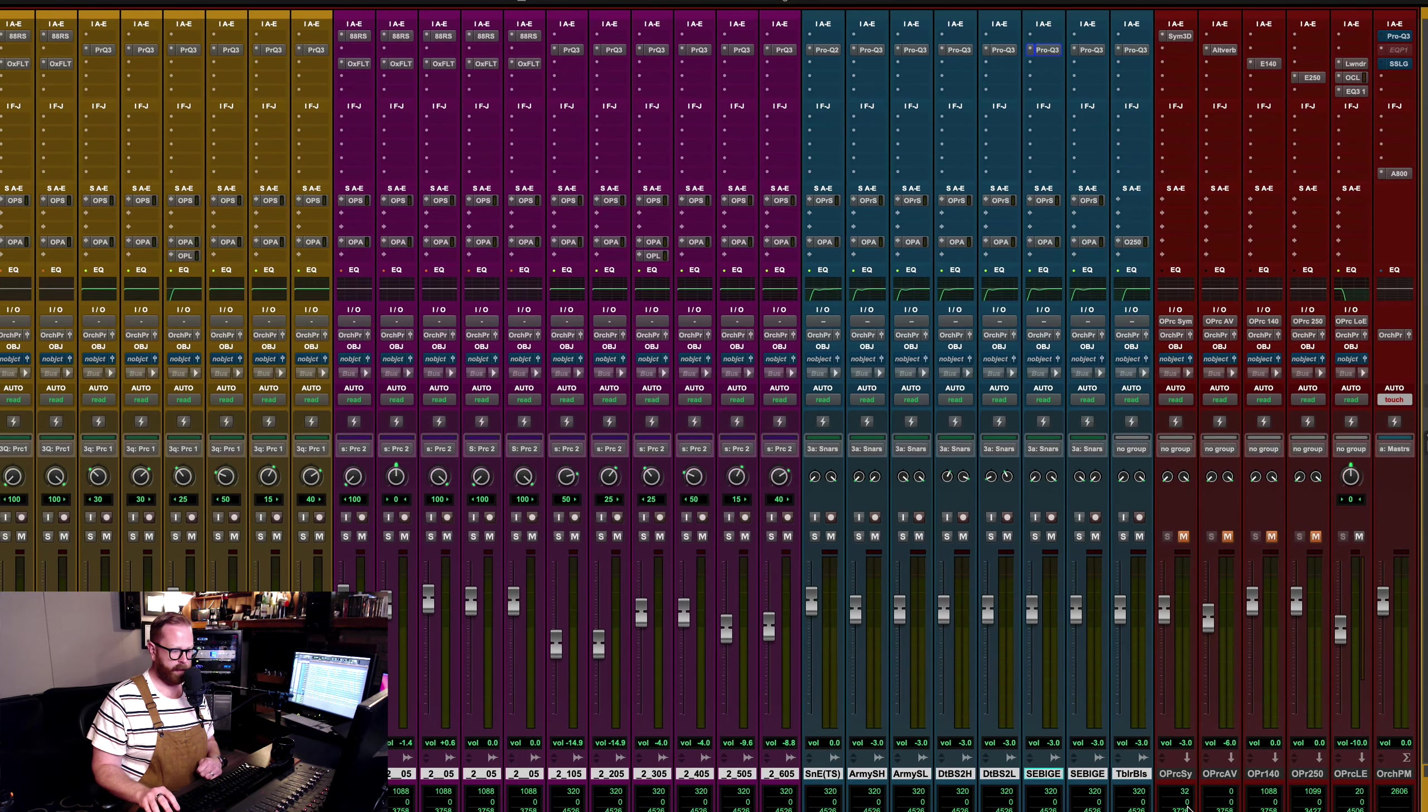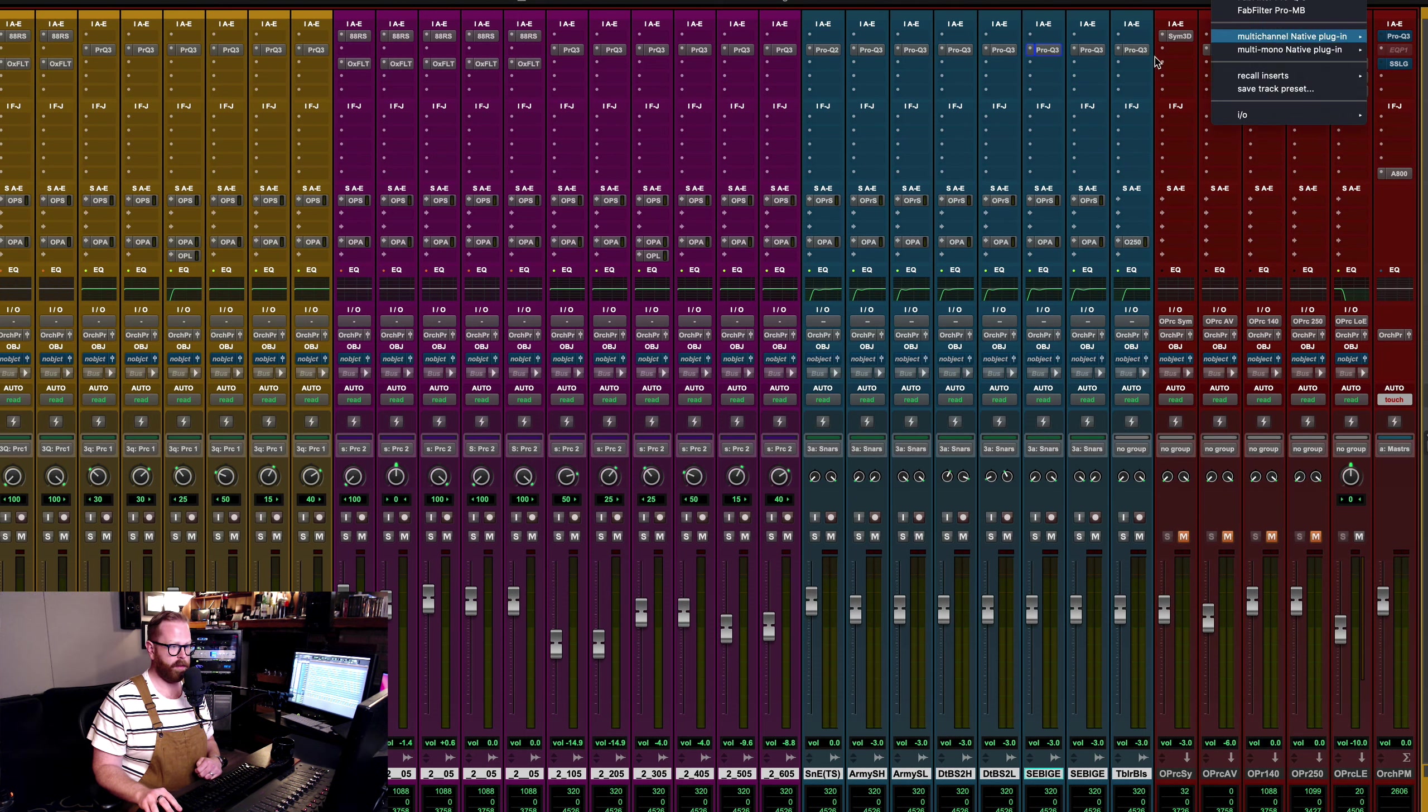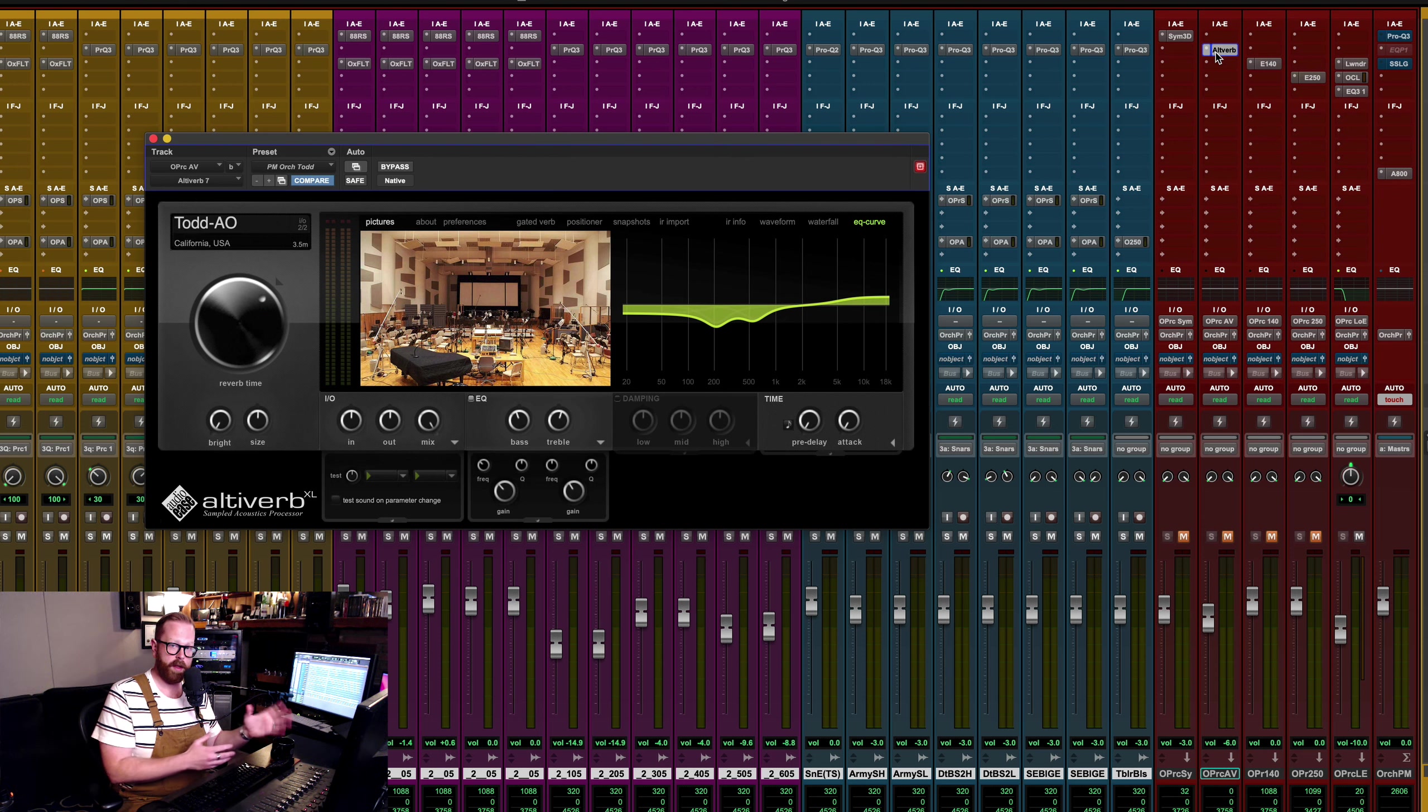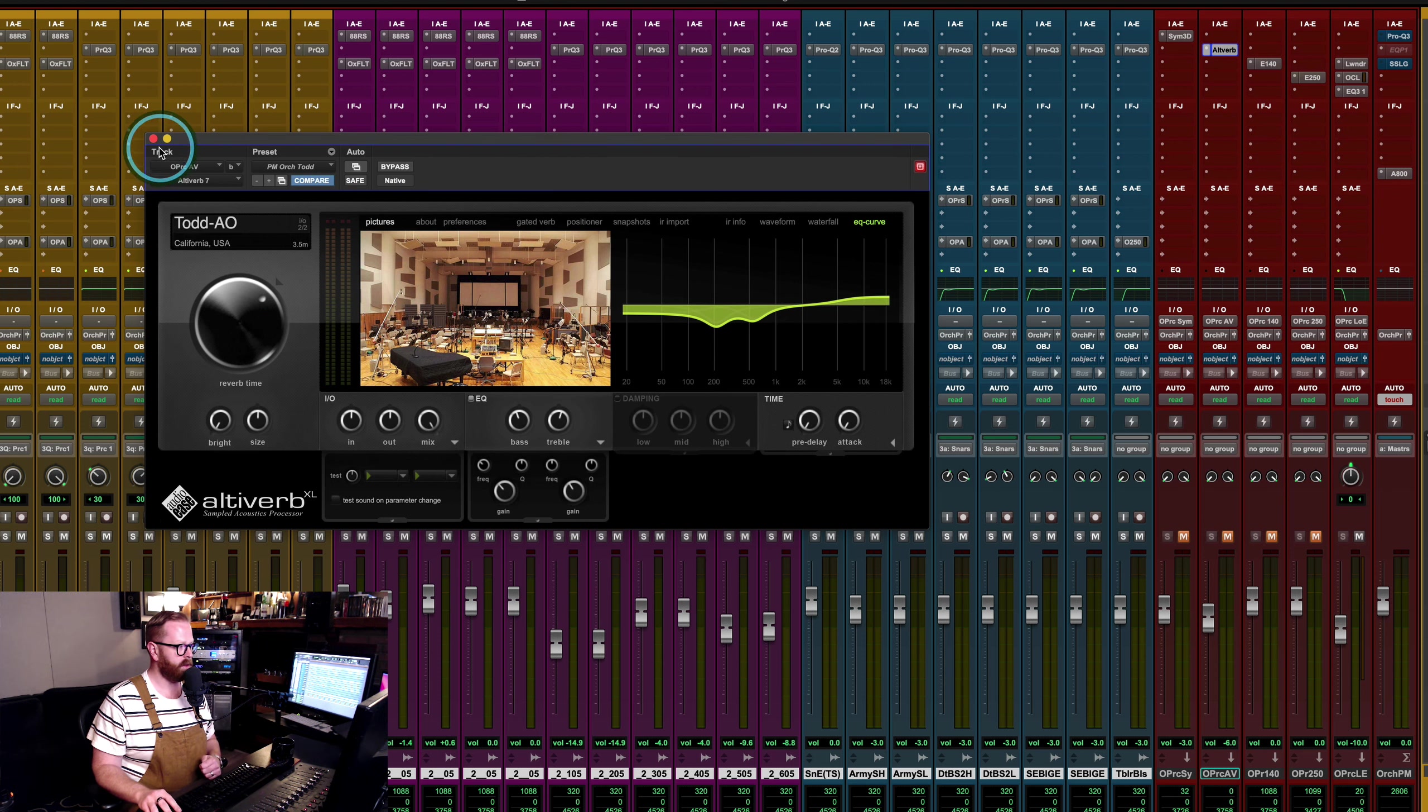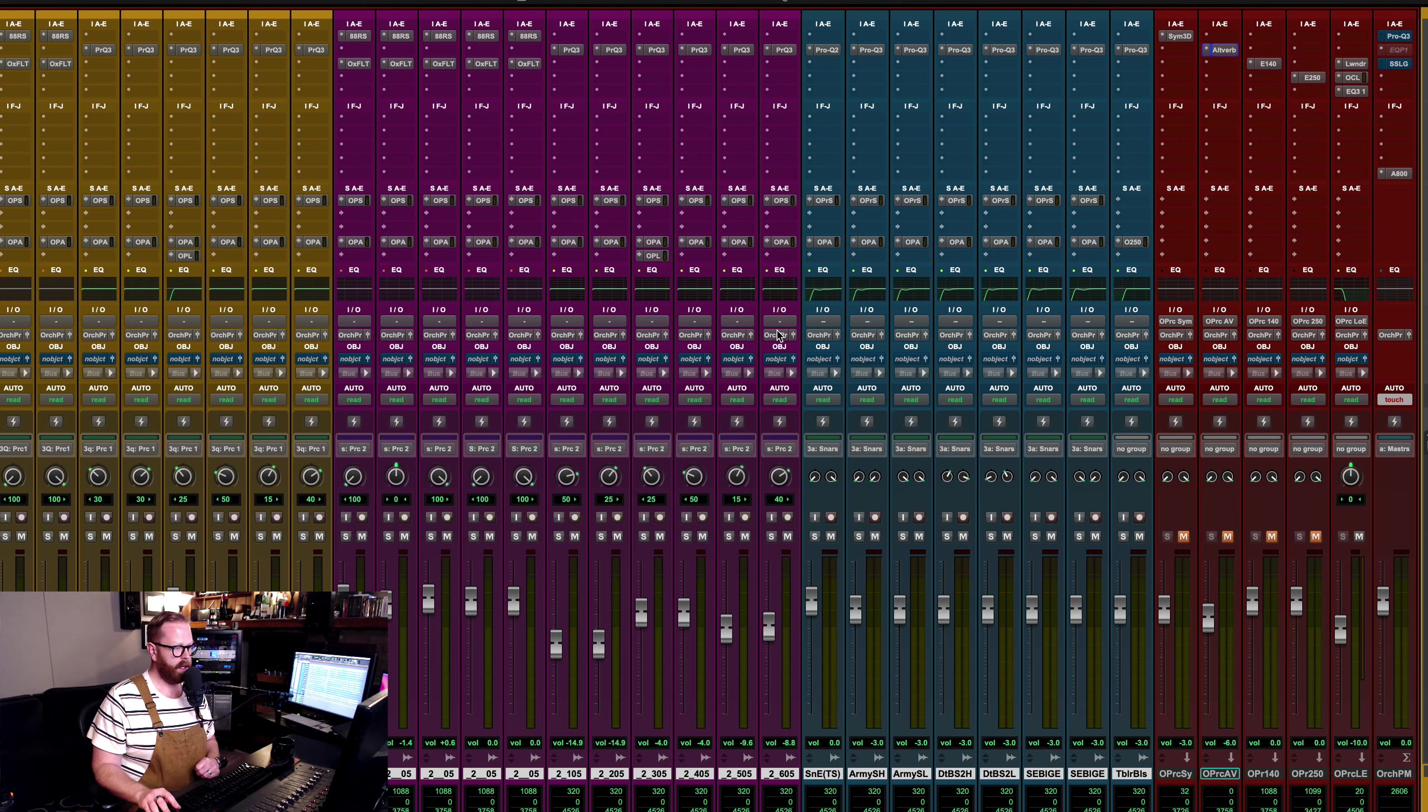Very synthy sounding tubular bells. Sounds like there's a chorus or something on there. That's how it was delivered to me. All I'm doing is a little EQ and a little verb. So that's the orchestra percussion with no processing.